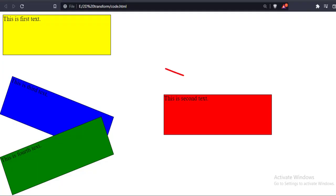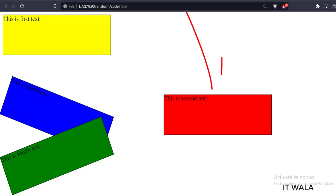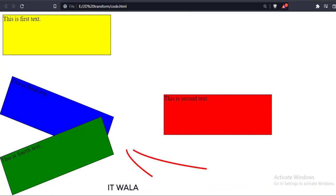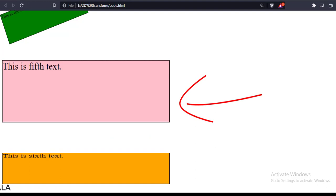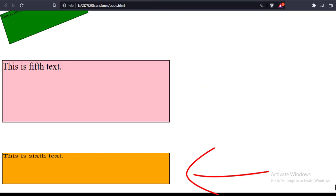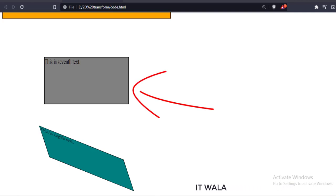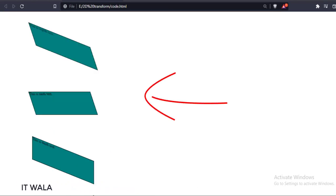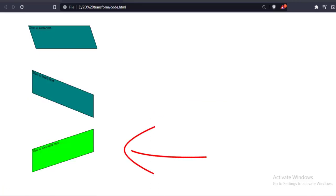Let's run this code in a browser. This is the first div tag without any transformation. The second div tag is translated a few pixels away from the first div tag. These div tags are rotated at 20 and minus 20 degrees. This div tag is scaled up twice the first div tag. This div tag is scaled up twice on the horizontal side compared to the first div tag. This div tag is scaled up 1.5 times on the vertical side compared to the first div tag. These div tags are skewed or tilted by 20 degrees. And this div tag has a matrix transformation.